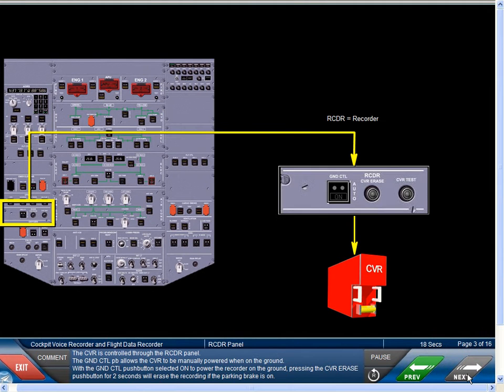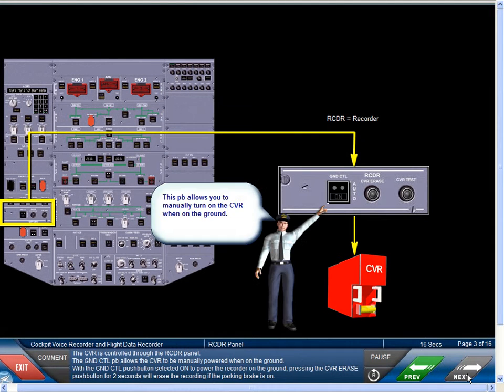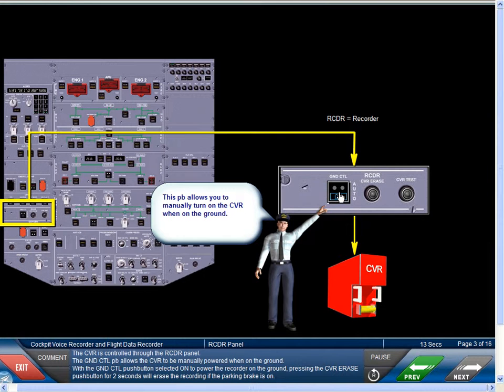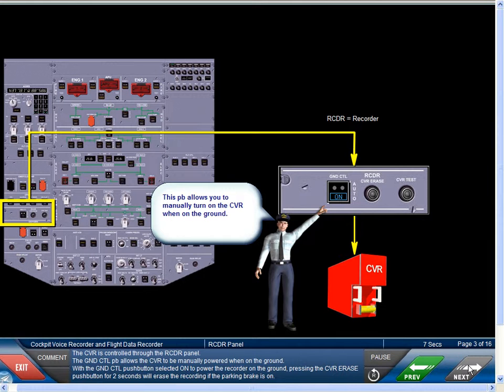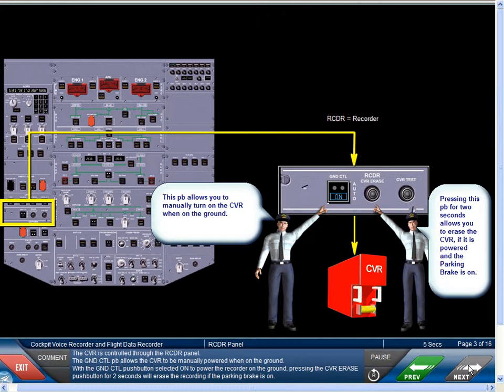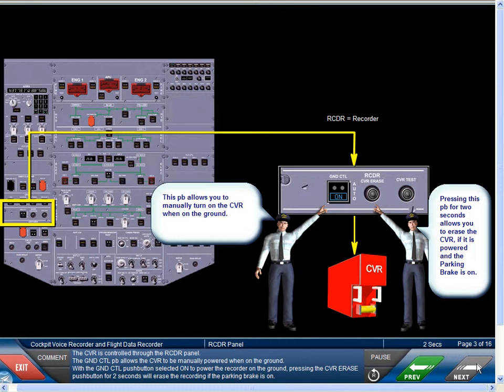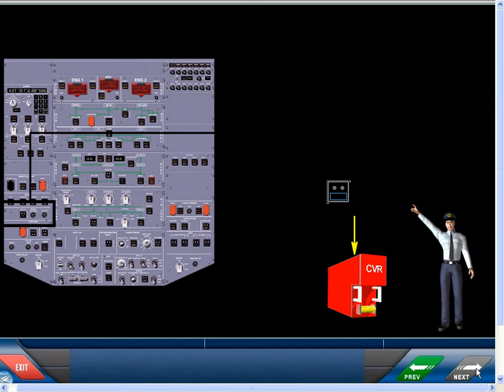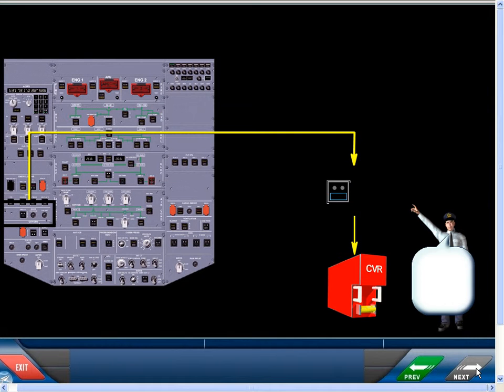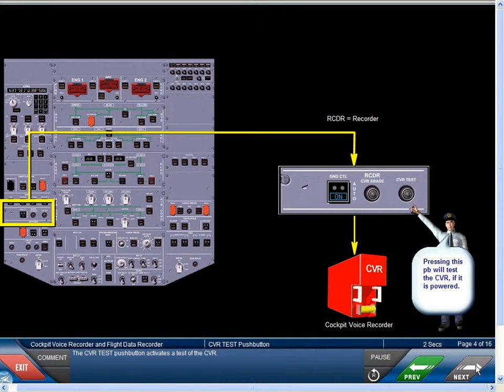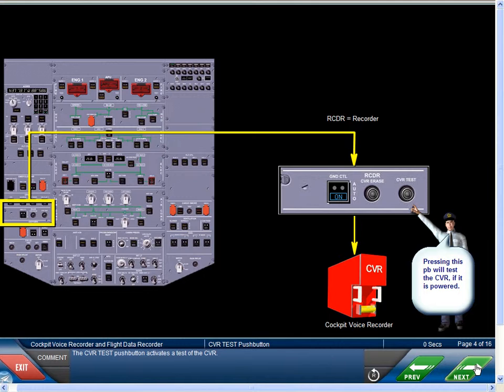The CVR is controlled through the RCDR panel. The ground control push button allows the CVR to be manually powered when on the ground. With the ground control push button selected on to power the recorder on the ground, pressing the CVR erase push button for two seconds will erase the recording if the parking brake is on. The CVR test push button activates a test of the CVR.